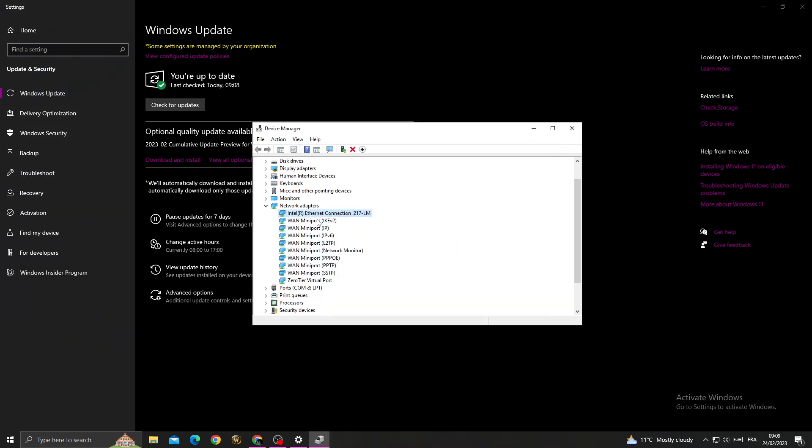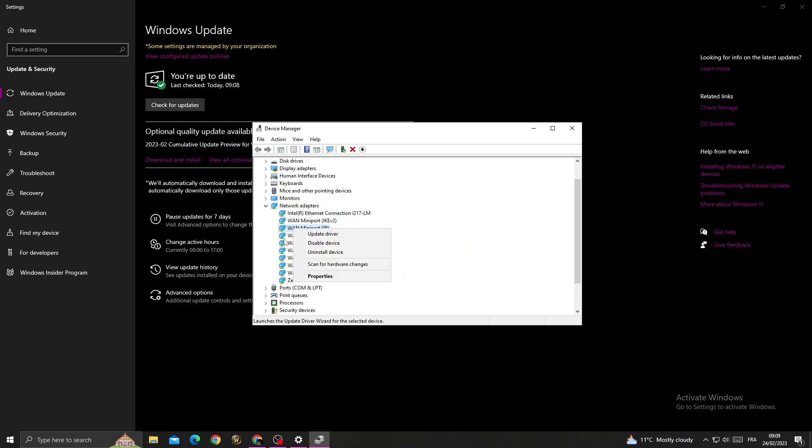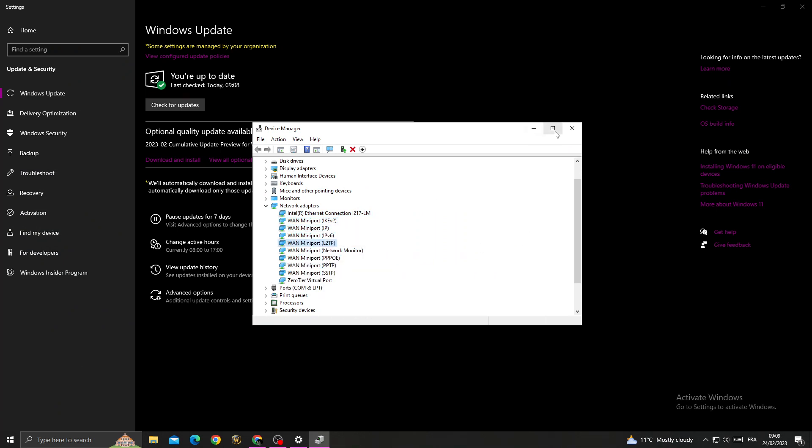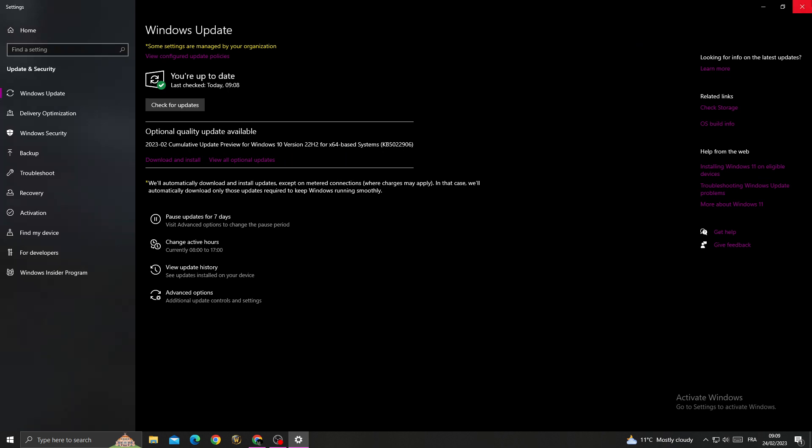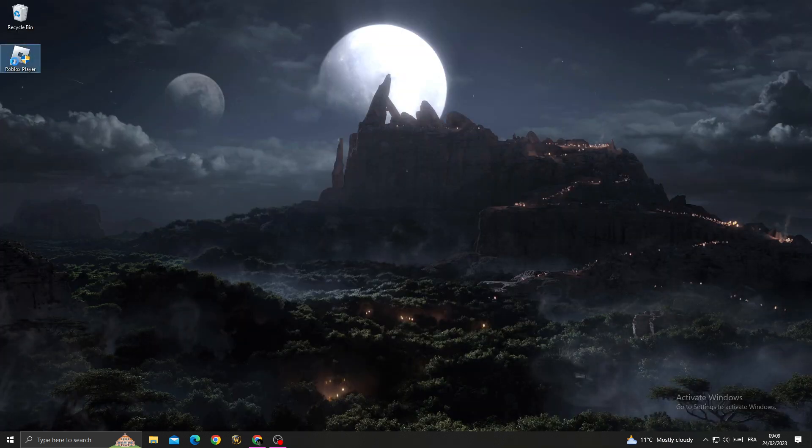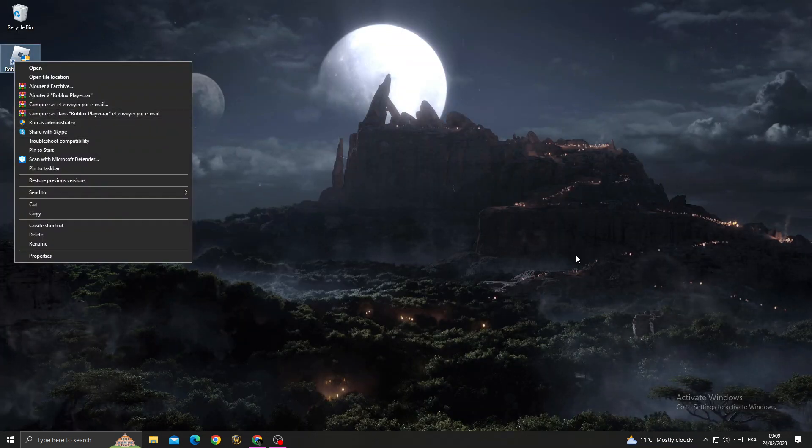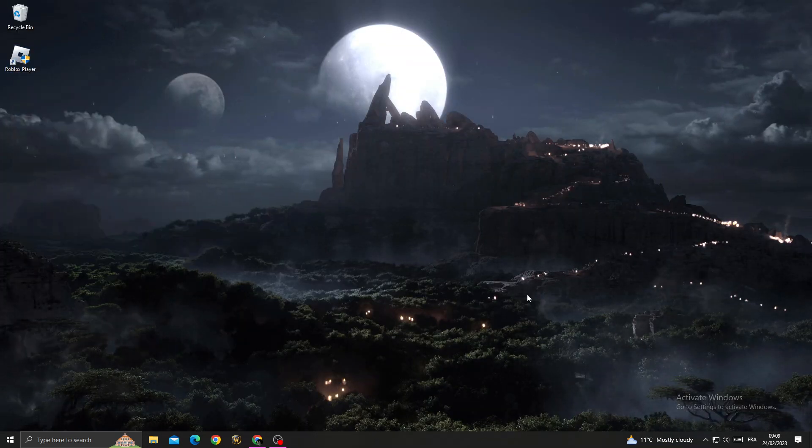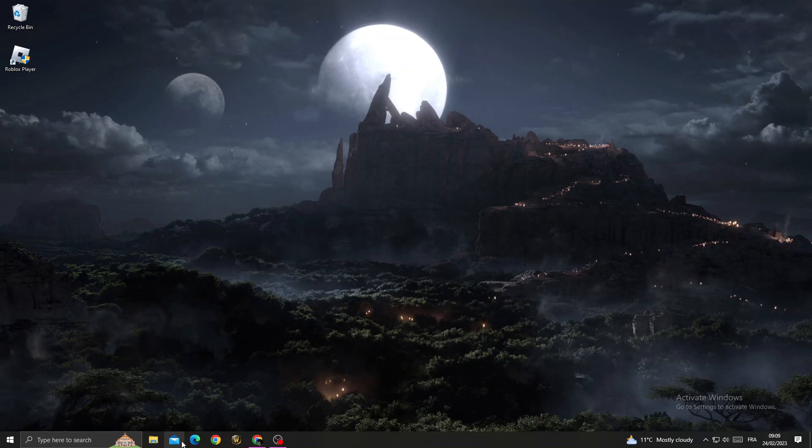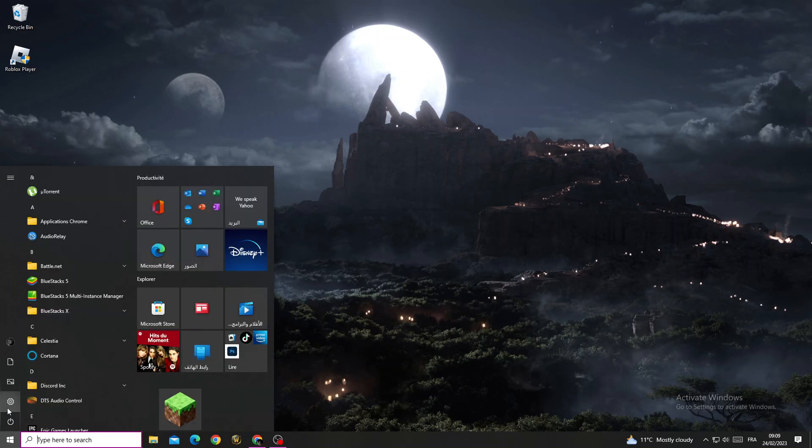Do this one by one until you reach the last adapter. Now let's move to the next step. Right-click on Roblox and run as administrator, and you will find that your problem is fixed. If